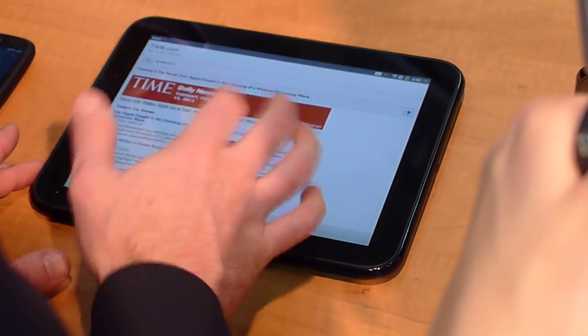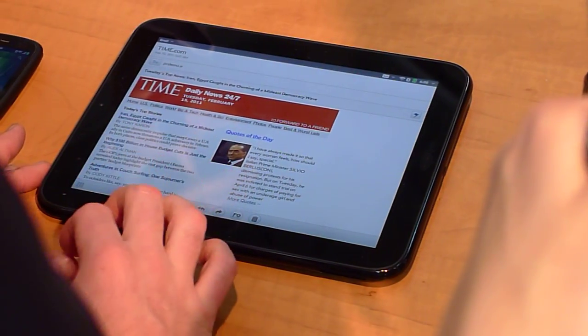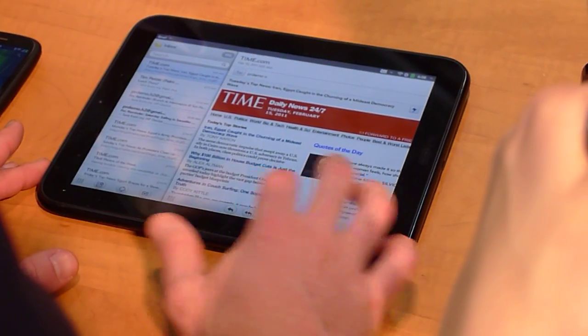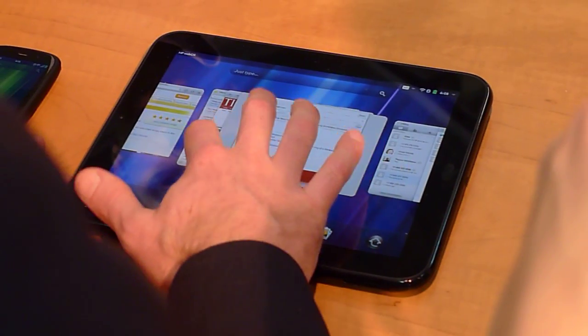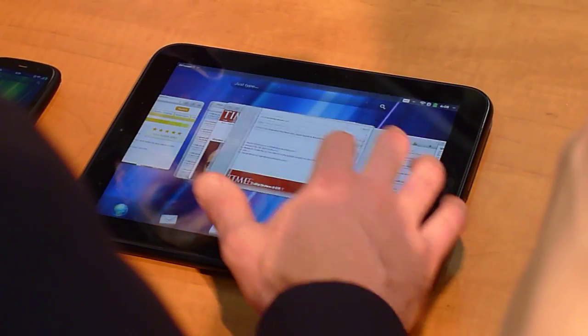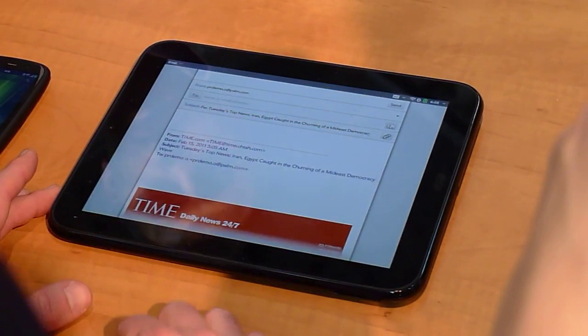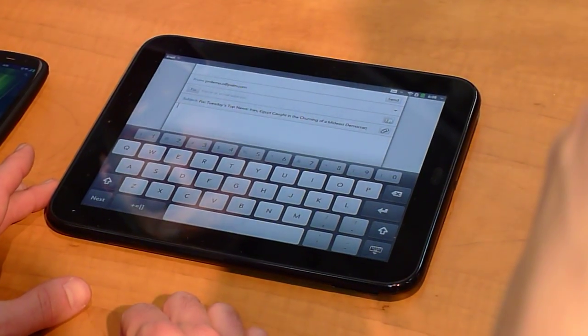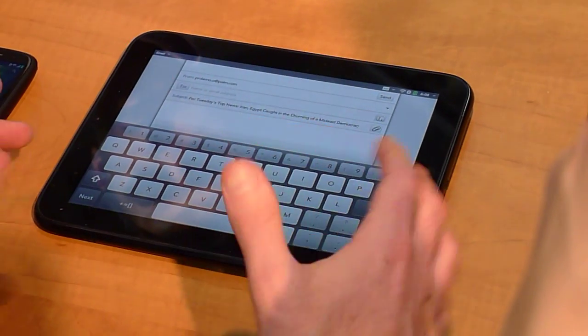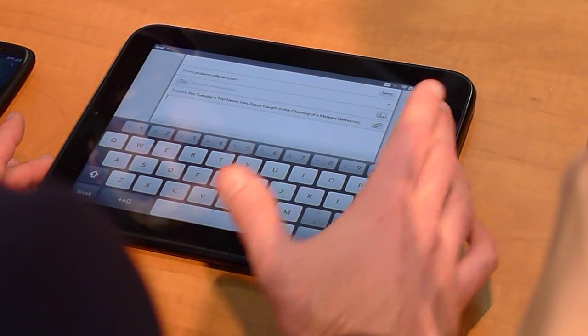So I can go to my inbox, view an email that just came in, switch back to the web page, and then back into the email that I'm working on. All very naturally, very fluidly, and very powerful.